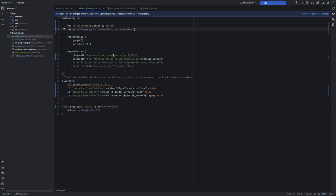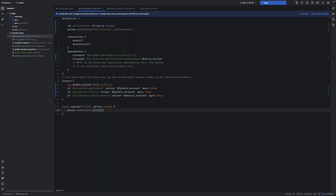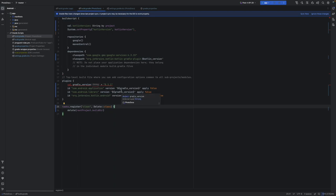We've messed this up, so we better finish it correctly. We have to change `task.register` as well — we need to add the class type as part of Kotlin's way, and we need to change this into a function type. We also take off anything from the Gradle versioning here.